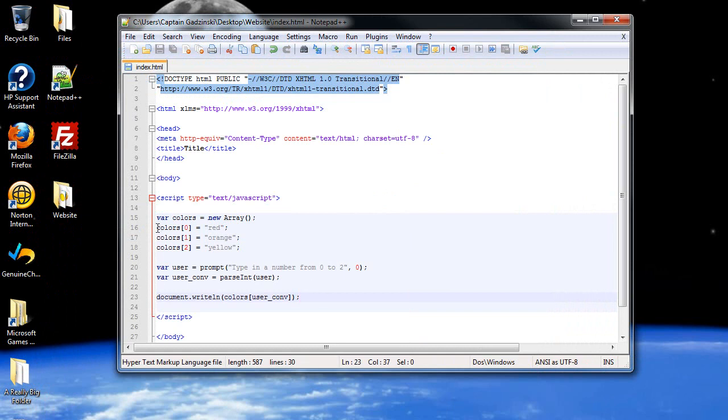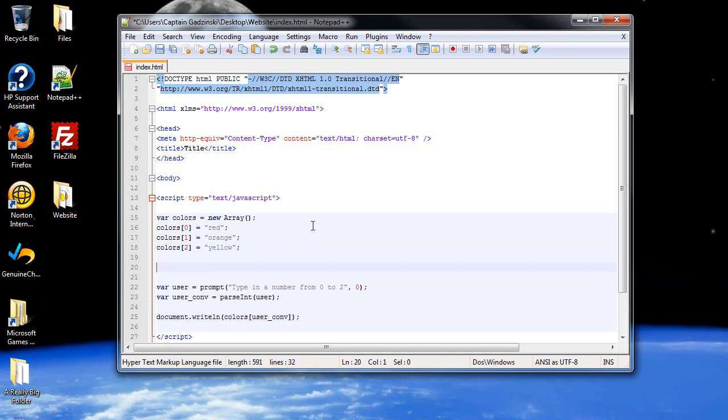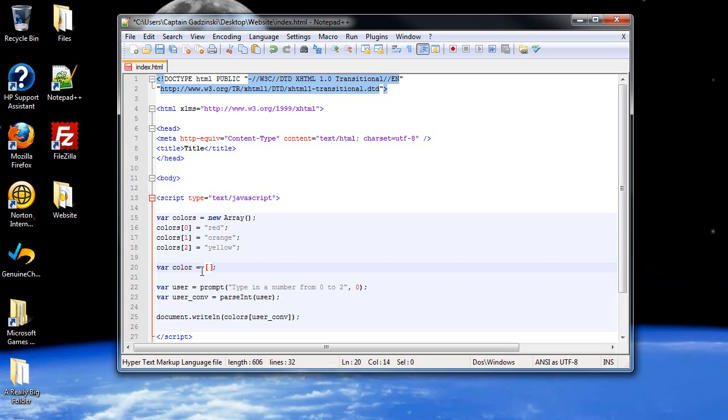That's pretty much basics for creating your own array. You can also create array literals, which is pretty much the same thing, just an alternative in creating them. I'll create another array called var color. Notice there's no S at the end, so it is a different array. It's just brackets. You don't even type in new array. You just do this.